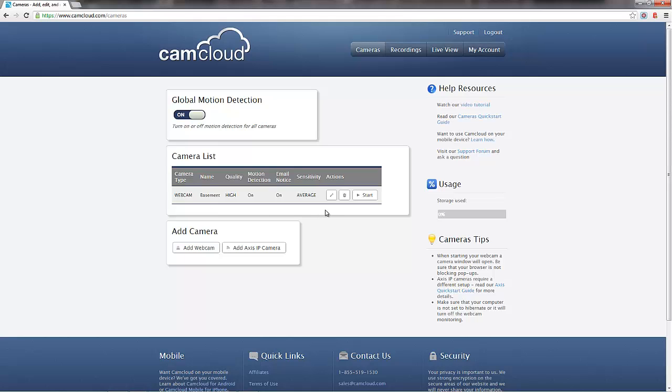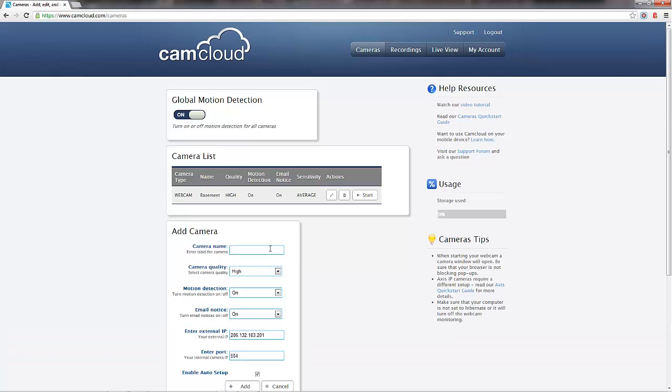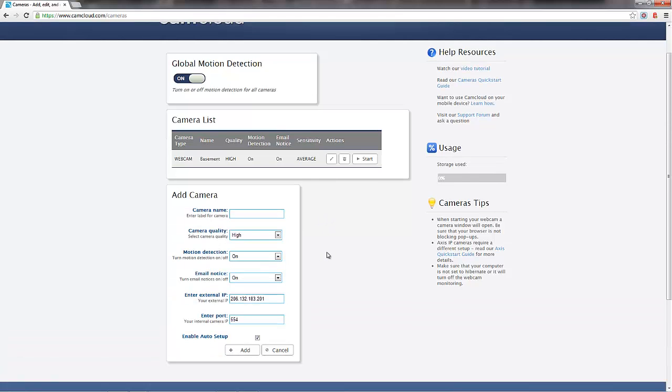So that's the existing camera that we have. And now I want to add an additional camera. And so I'm going to go ahead and obviously add an AXIS IP camera. And when I do that, a new little form opens up with a bunch of settings. The only thing you really need to do is add in the camera name. So we're going to call it Office. In our case, it's a camera being used at our office. So that's what we're going to call it.